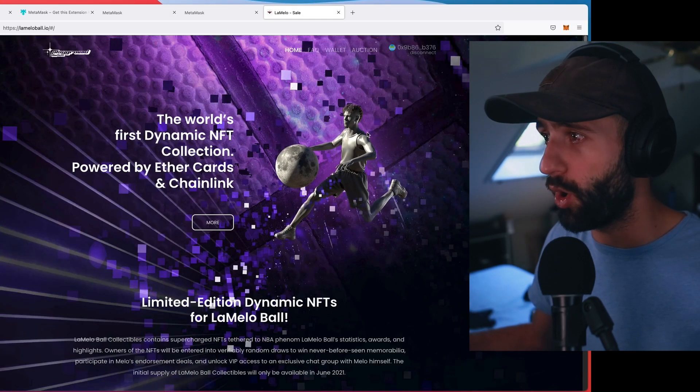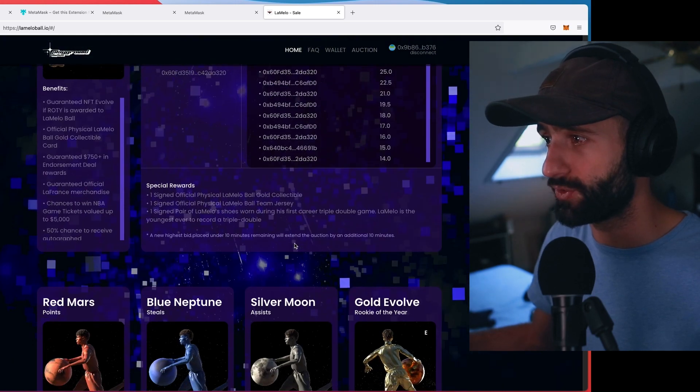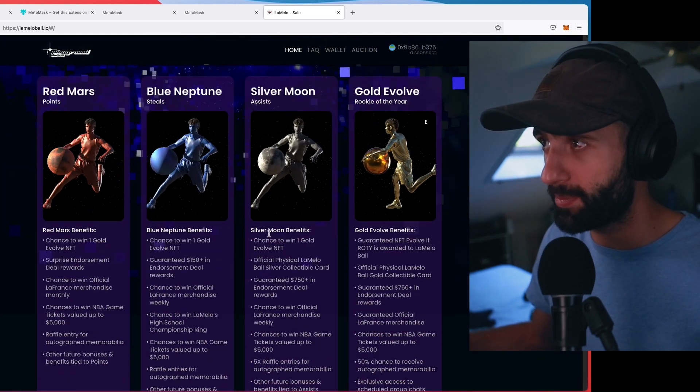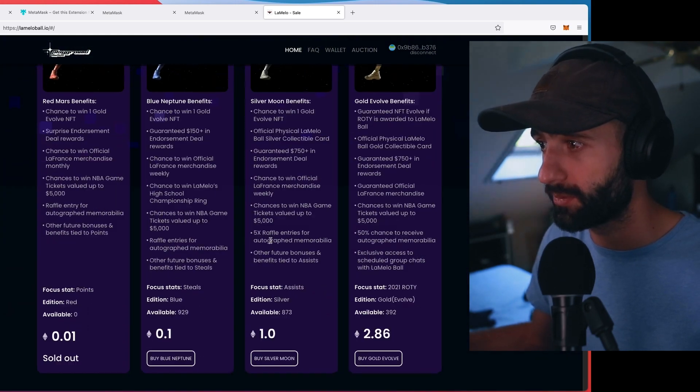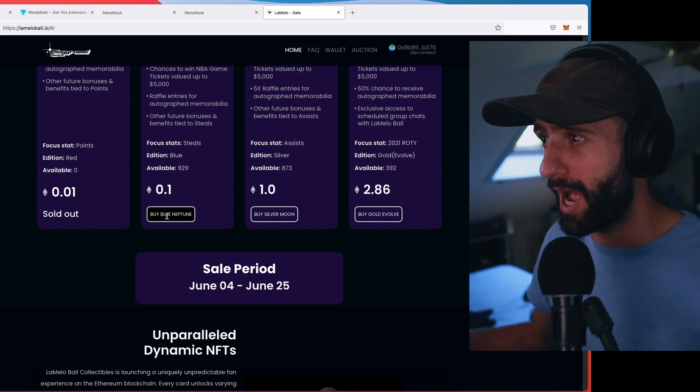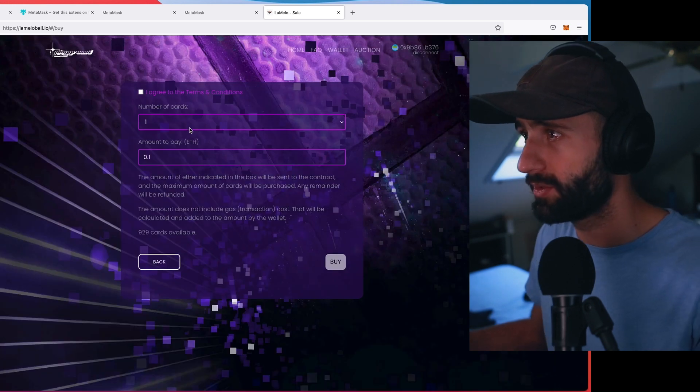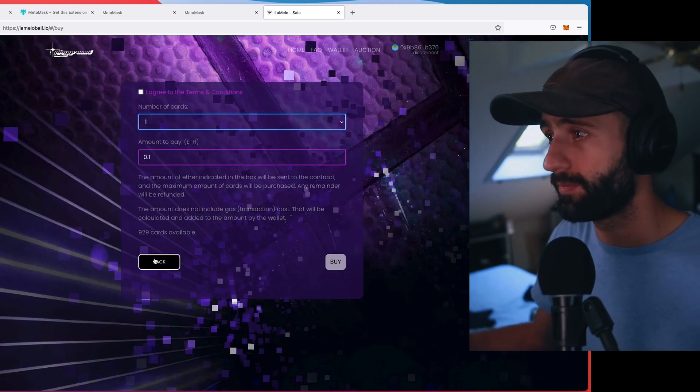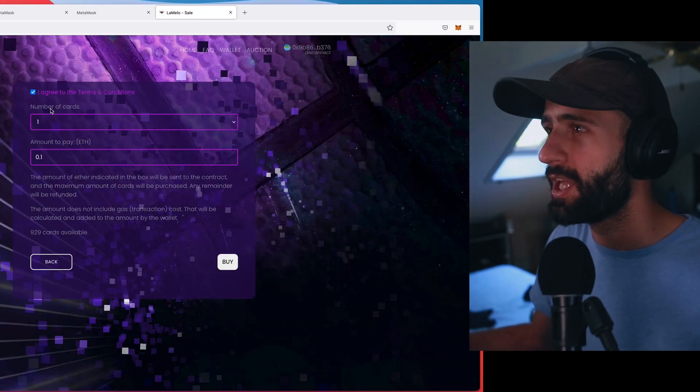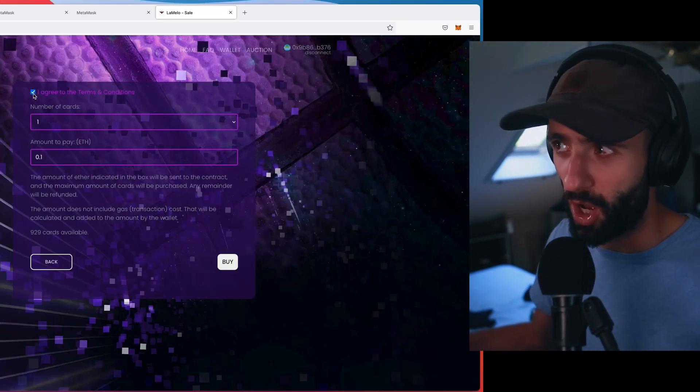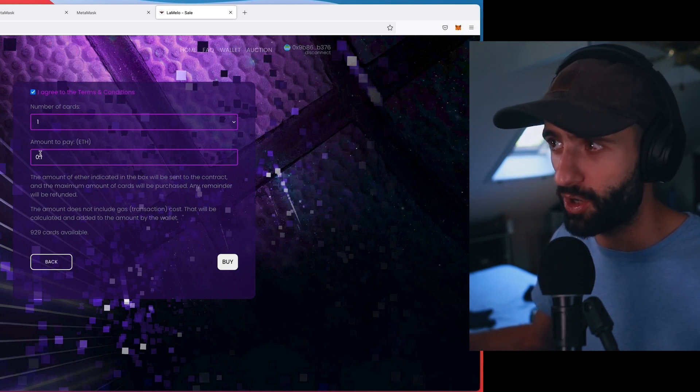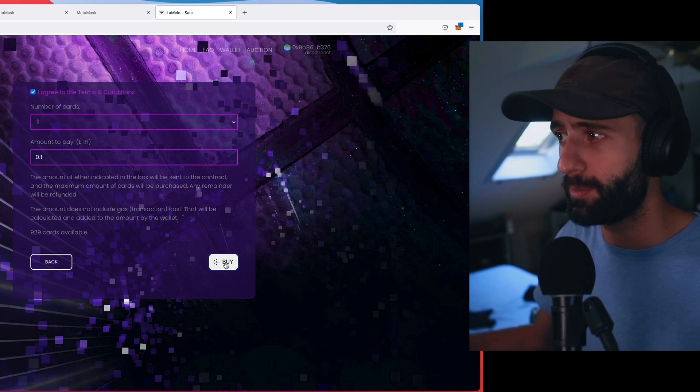I'm going to scroll down. I'm going to go to Blue Neptune. I'm going to hit Buy Blue Neptune. I'm just going to get one. So I click this little box. I agree to the terms of conditions. I select one number of cards. The amount to pay in ETH is 0.1. Hit Buy.